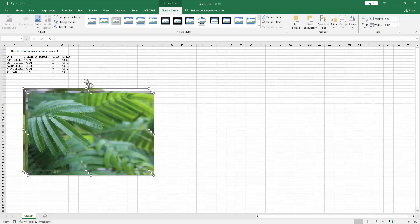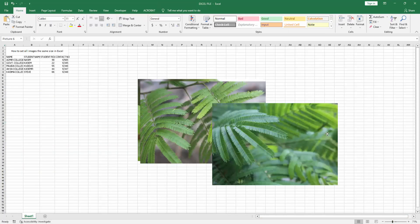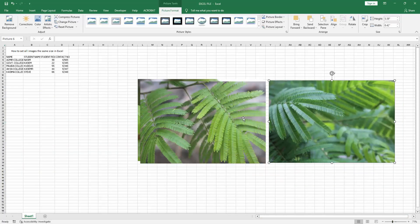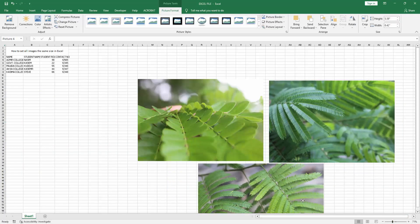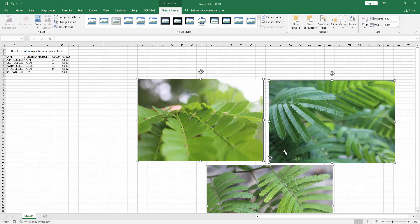Then zoom out the sheet. Now we can see some images here. We want to make all the images the same size. First, select any image, then press and hold Shift and select the others one by one.